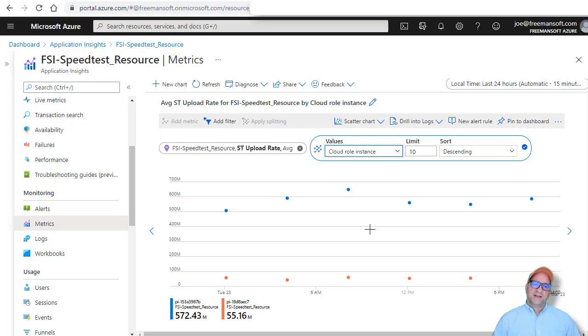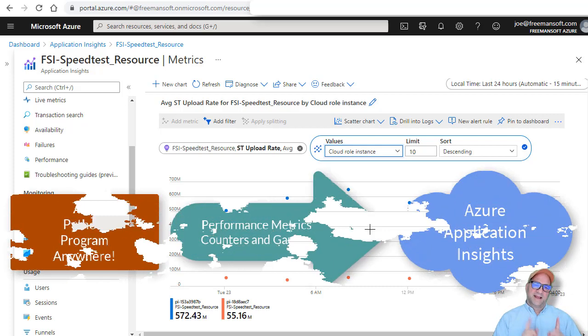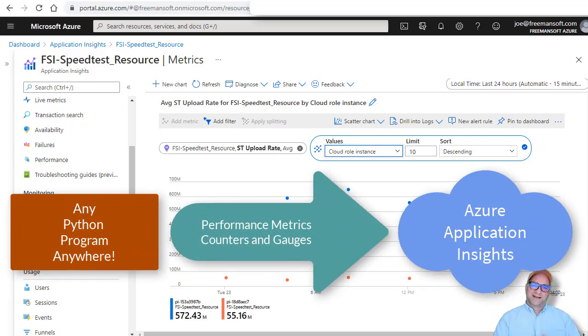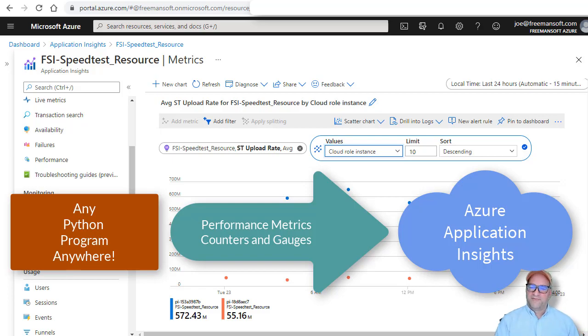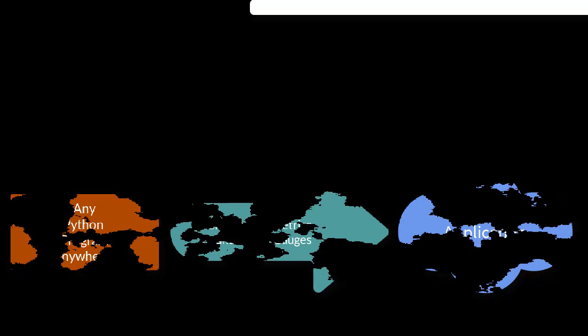There you go. Building an application insights Python metrics dashboard for free at low volume in all of four minutes. Have a great day.